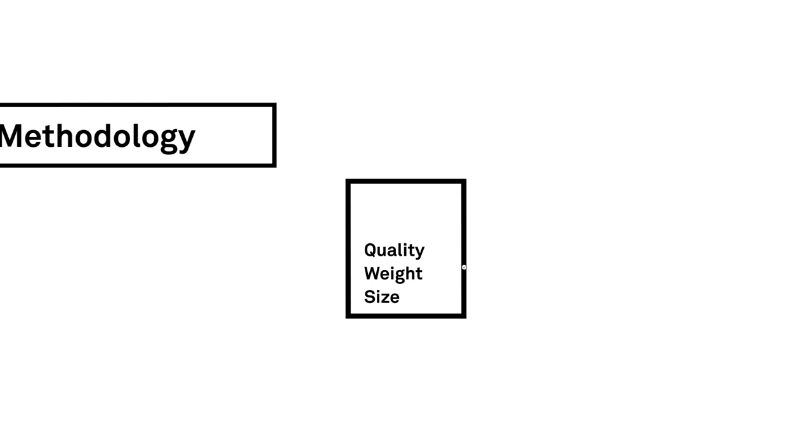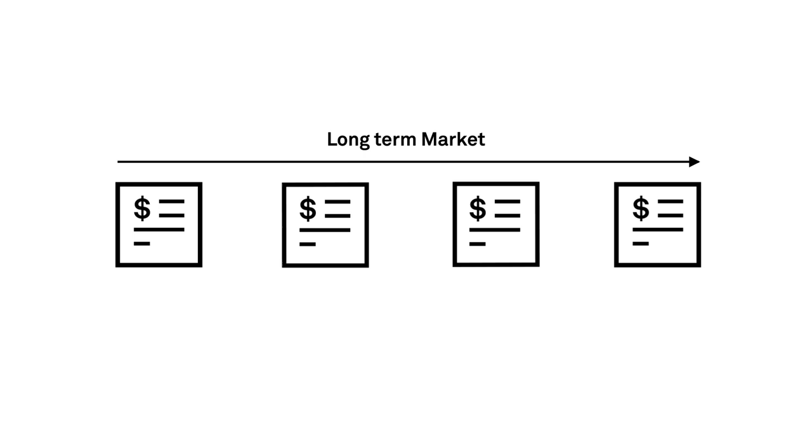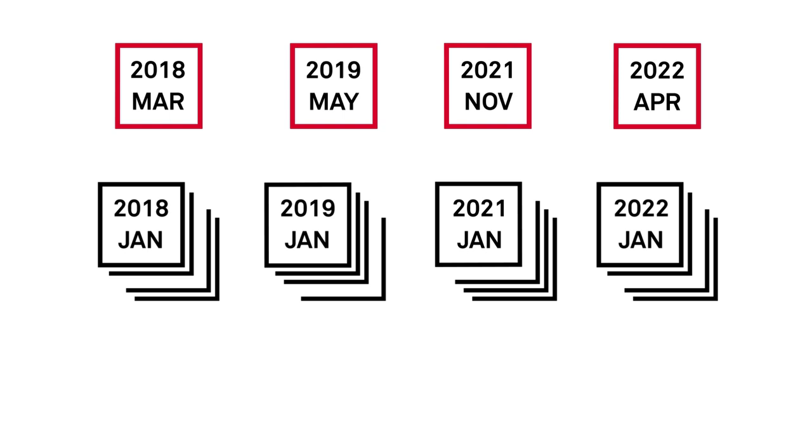Platts price assessments are often used as a reference in the pricing of spot transactions and long-term contracts to identify patterns in supply and demand, and help protect against risk using derivatives.